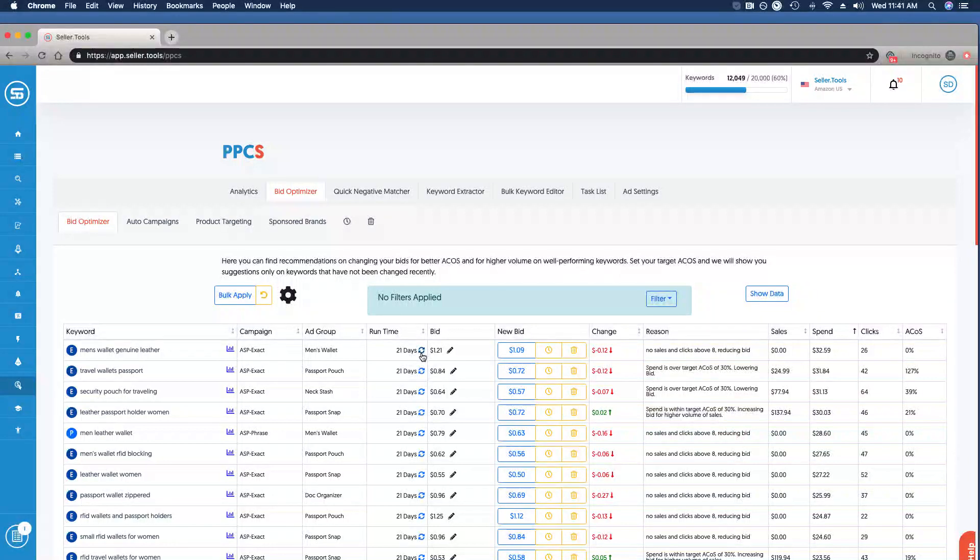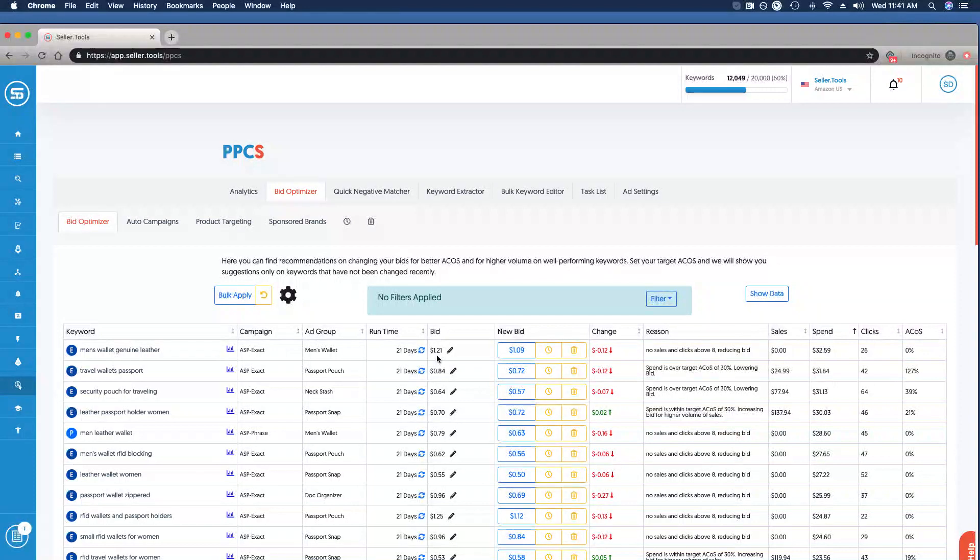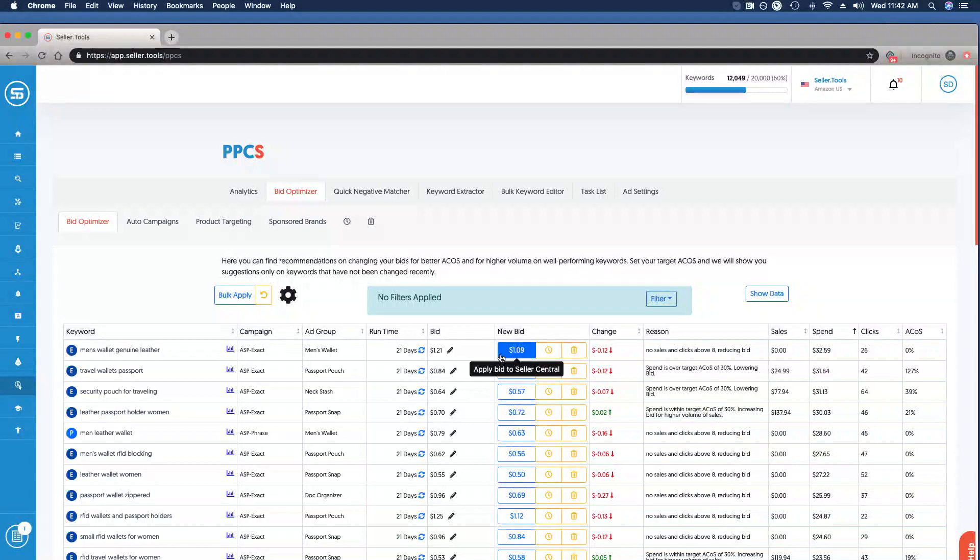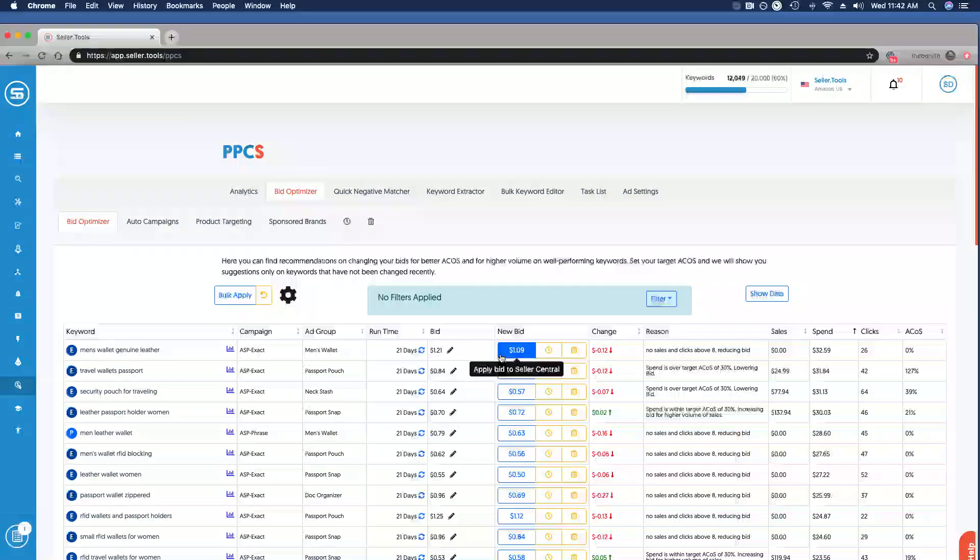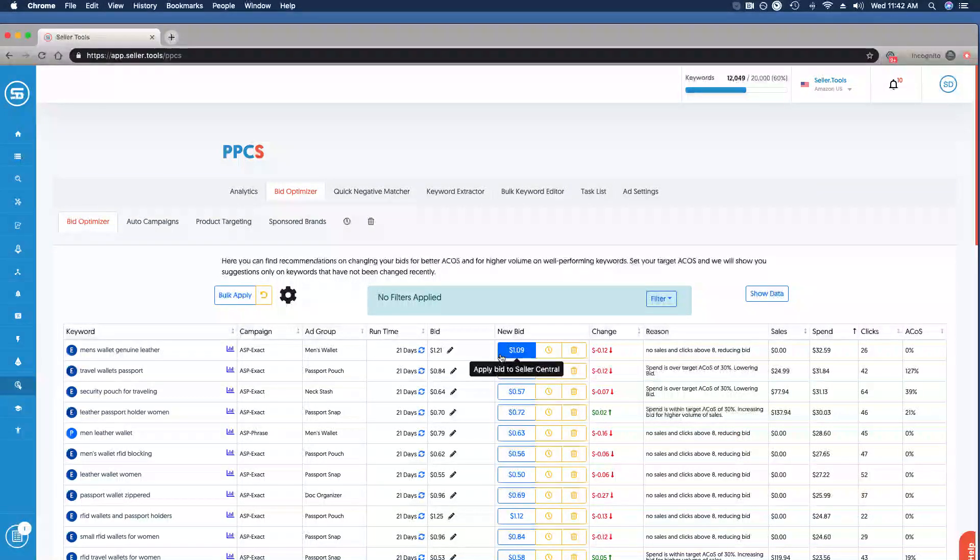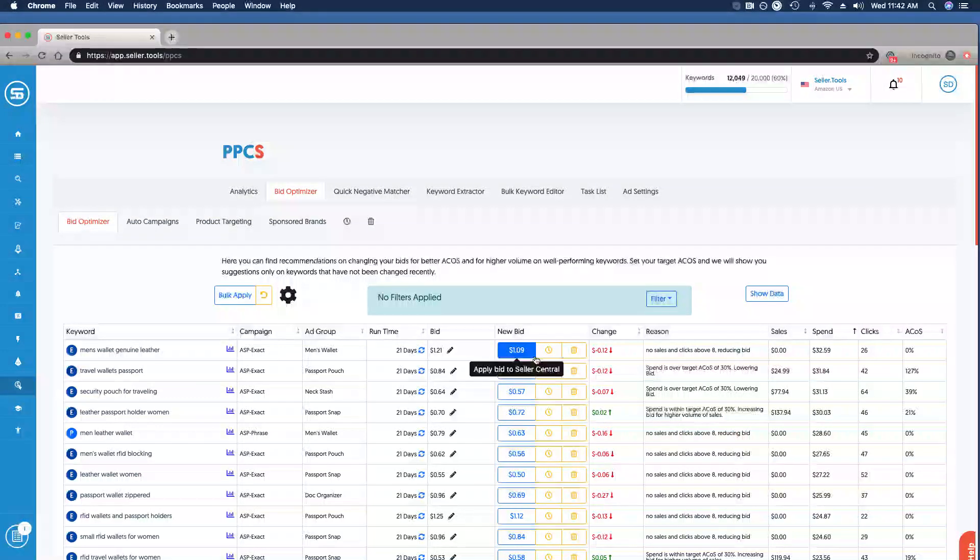If you'd like to reset that runtime, you can do so by clicking the button here. We have the current bid for this keyword at $1.21. We can manually update it by clicking the pencil, but we're going to let bid optimizer do all of that heavy lifting for us because it's going to suggest a new bid based on performance and the settings that we have configured.